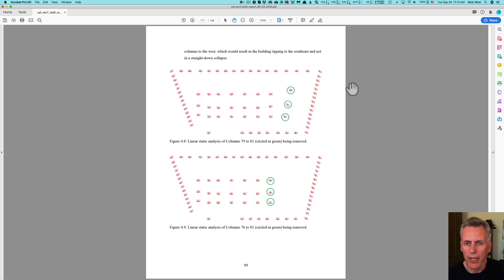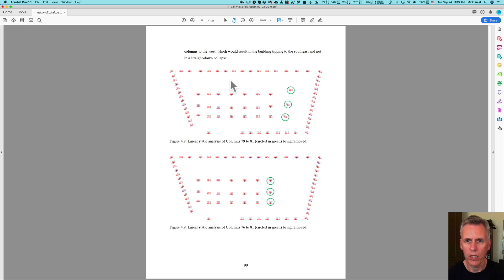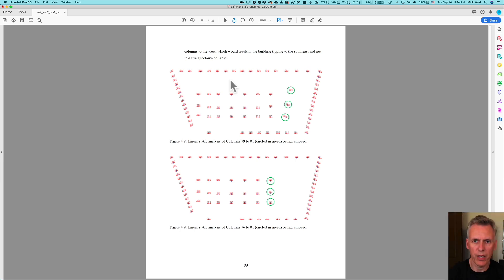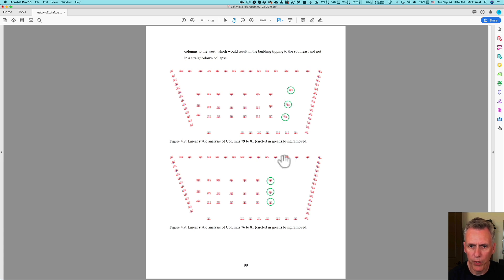This is the result of static linear analysis, where he's trying to simulate NIST's hypothesis that these three columns failed and caused the collapse of the building. This is a plan view — a view from above — of floor 13. Building 7 has a penthouse on one side underneath these columns, and the penthouse collapses first, so obviously these columns have to collapse first for things to make sense.